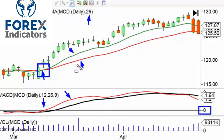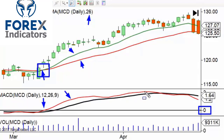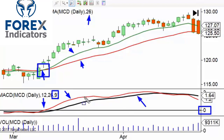As long as there is space between those two moving averages — in this case with the 12 EMA above the 26 EMA — then the MACD line will be above zero. Now the black line here is called the signal line, and that's just a nine-period moving average of the MACD line. That's all that is.